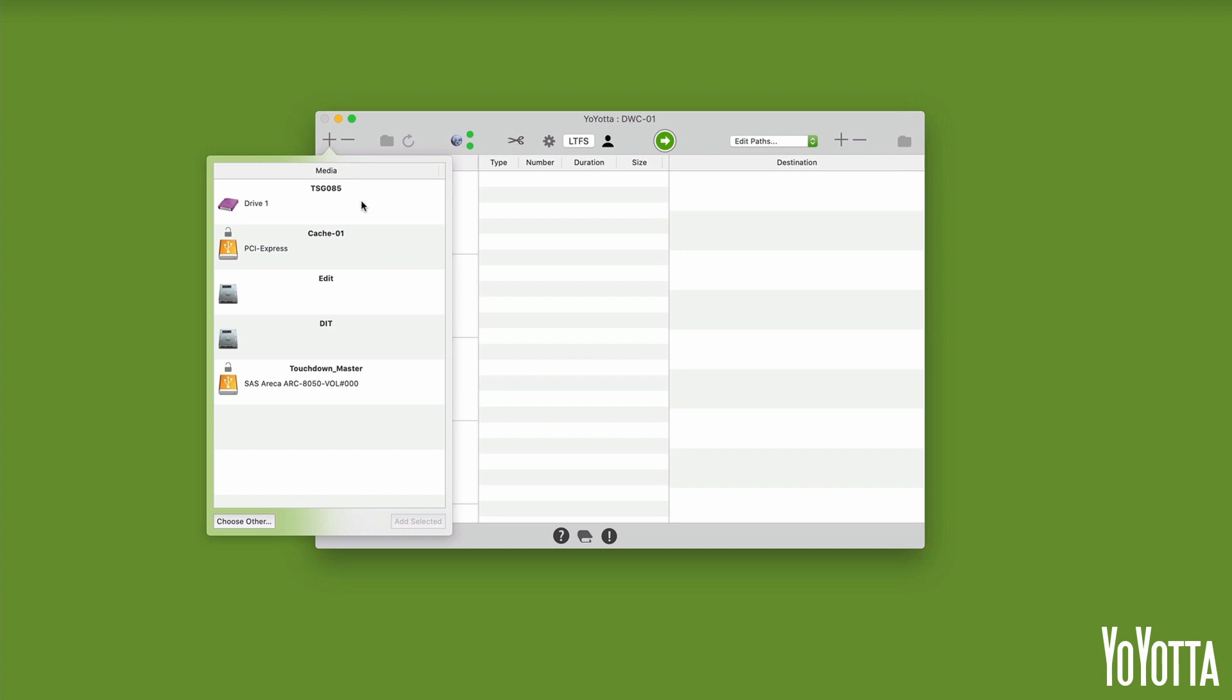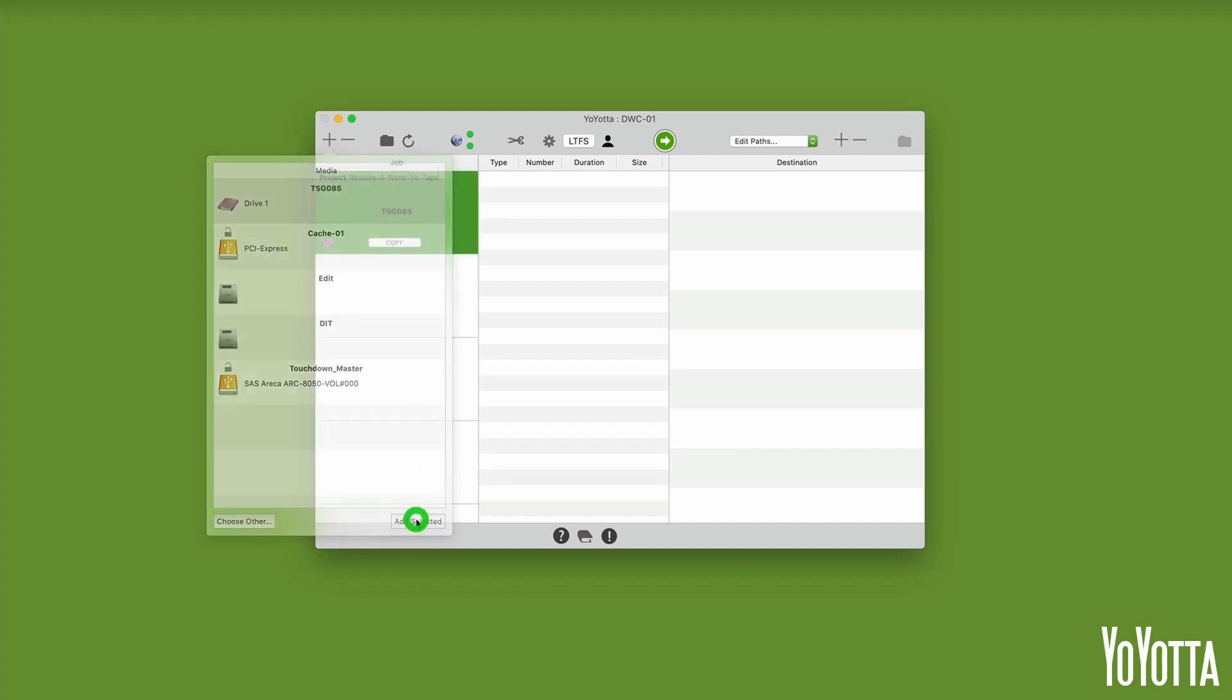In my case, I'll select TSG085 and click Add selected. YoYotta will add the tape to the jobs list.